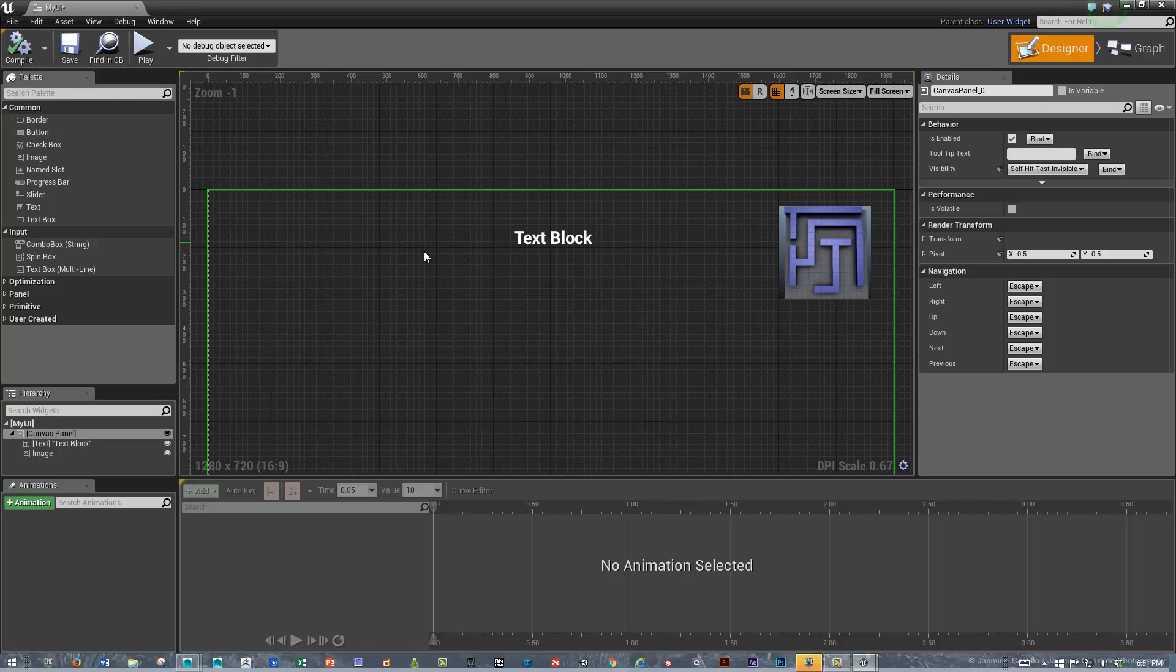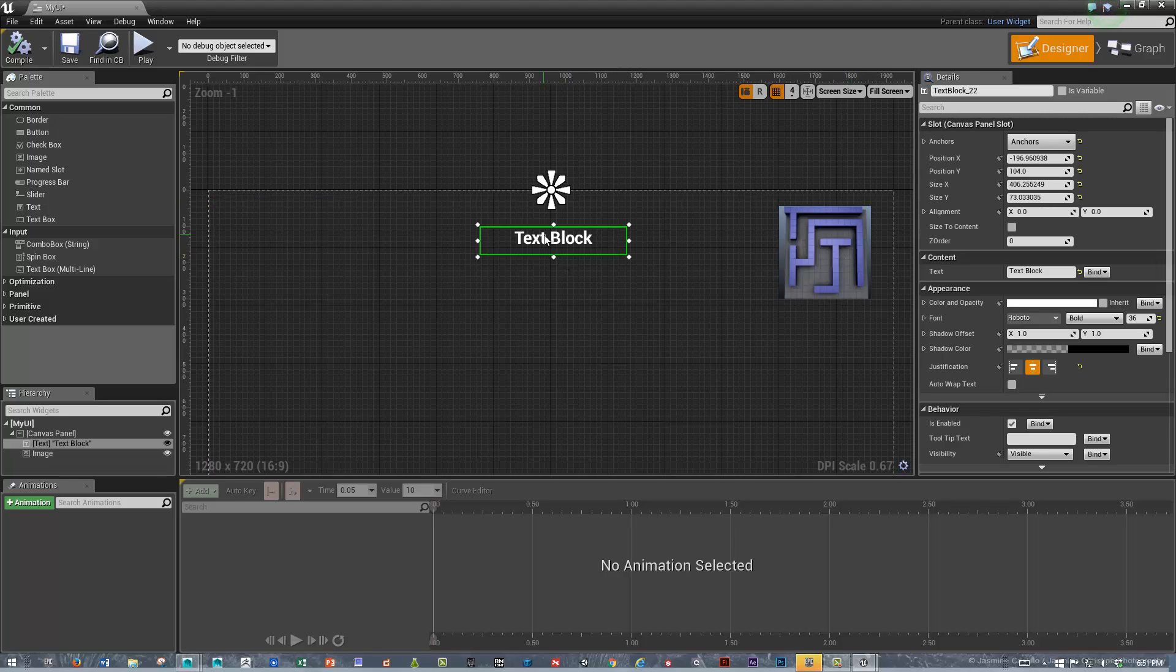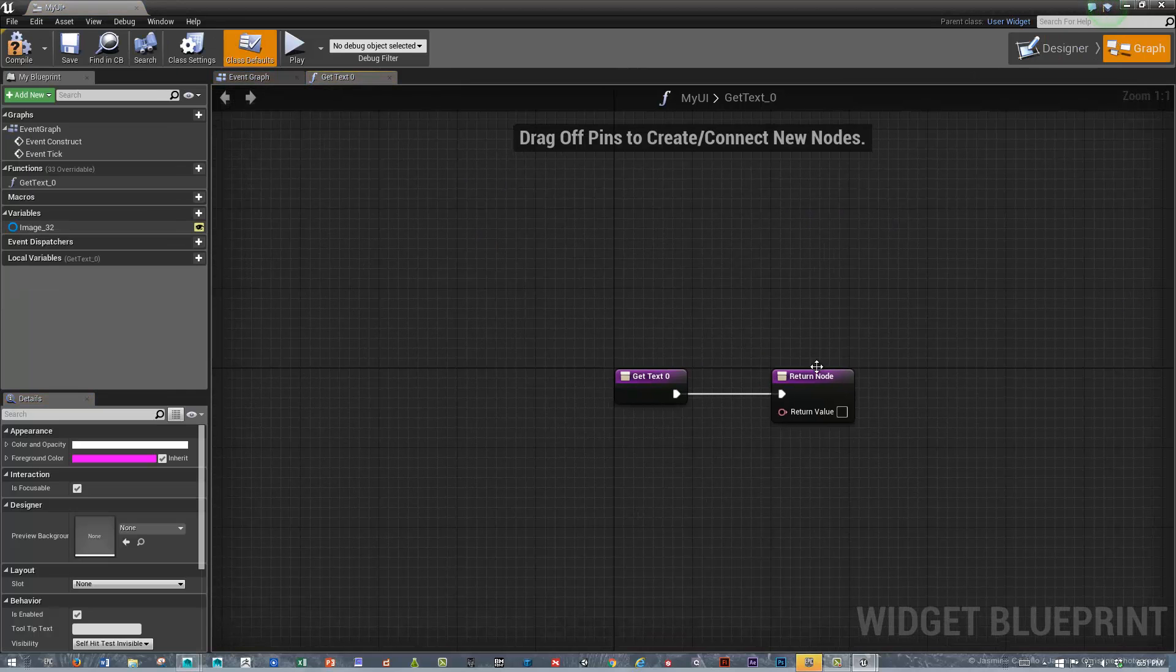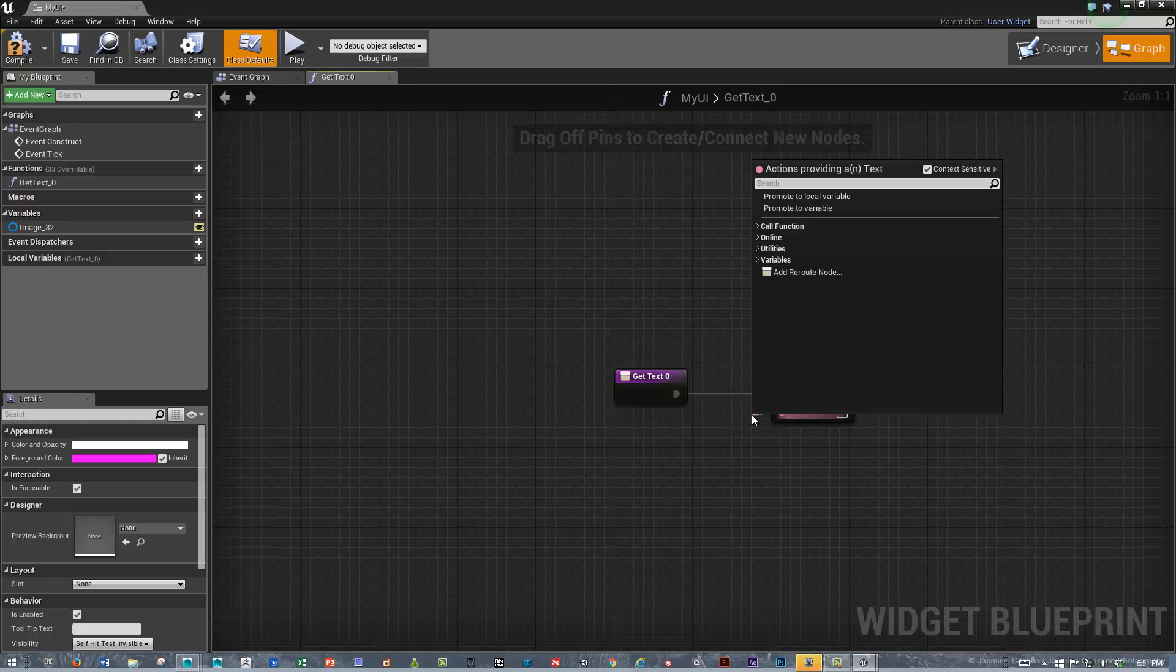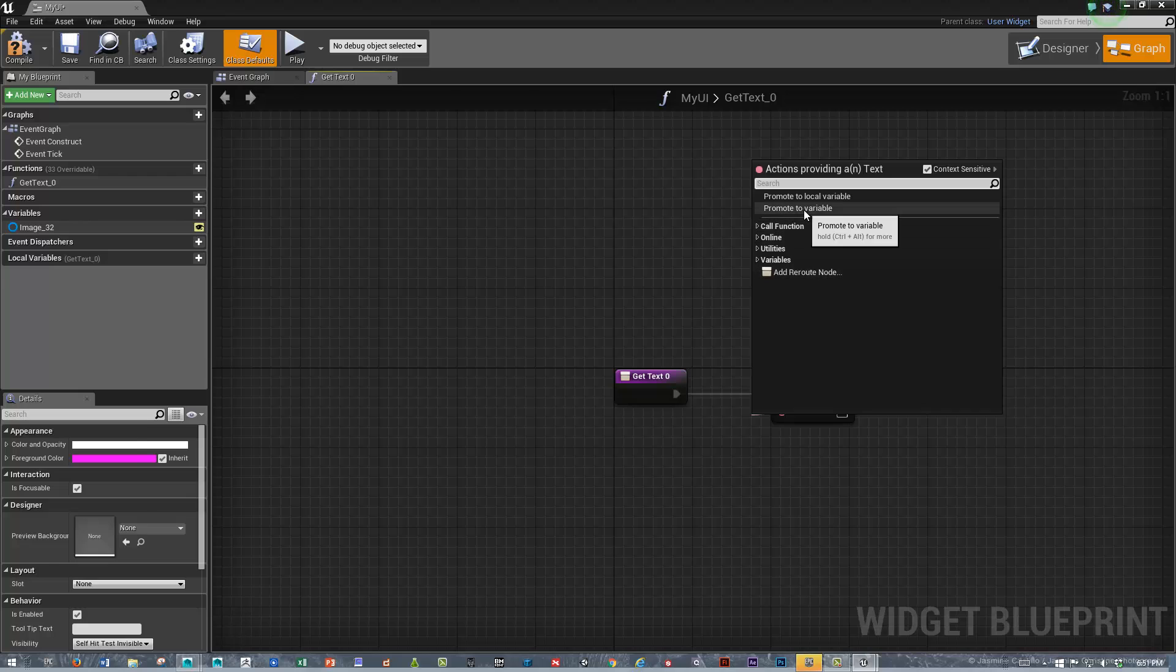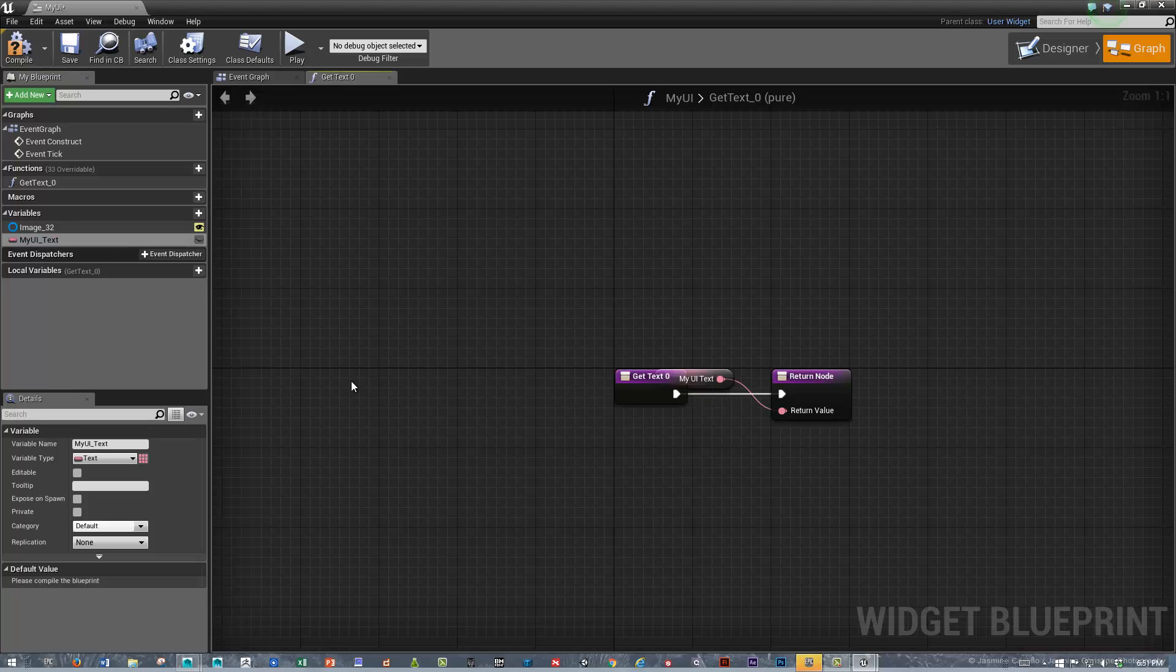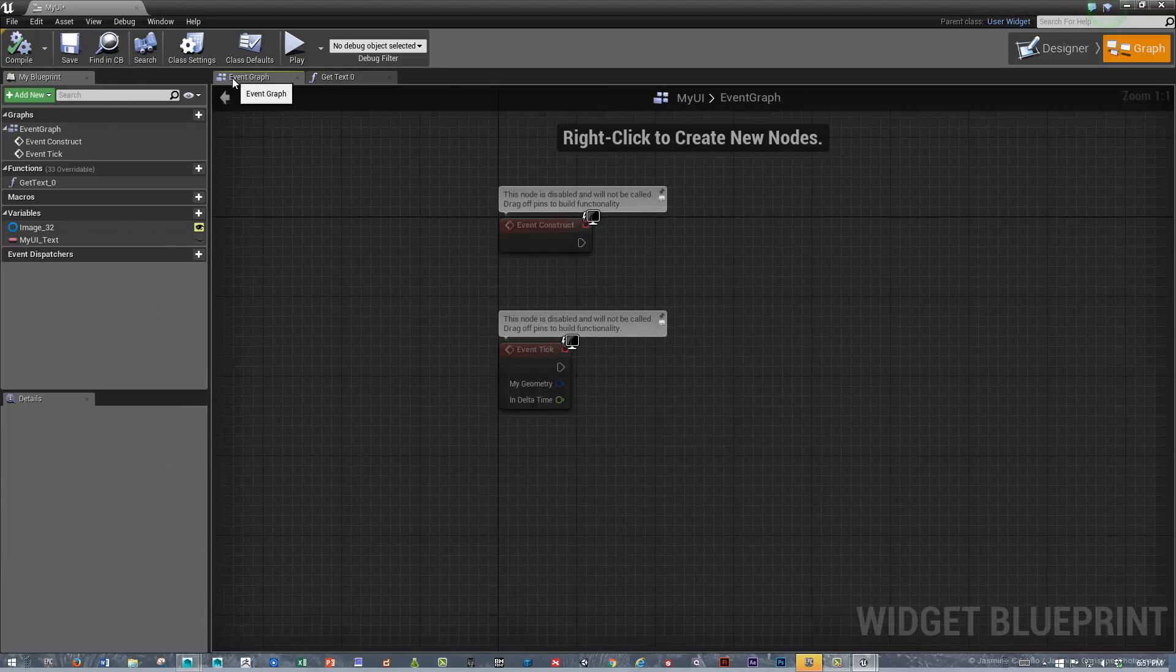Now what we need to do is bind these so that we can talk to them from the level blueprint. I'm going to first bind the text block and we'll go in and go find where the text is. Go and create a binding. Then, in order to for us to talk to this, we need a variable that we need to talk to. I'm dragging off of this little node here and I'm going to promote to a variable. We'll call this my UI text. Just nudge that down. Save that.